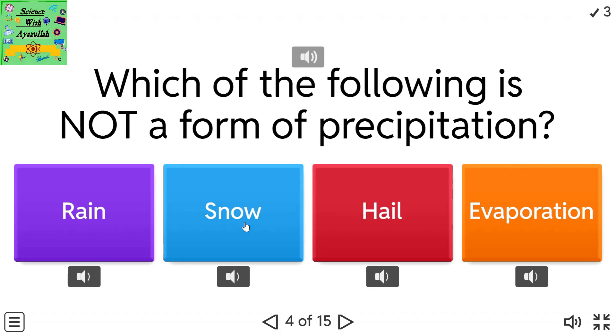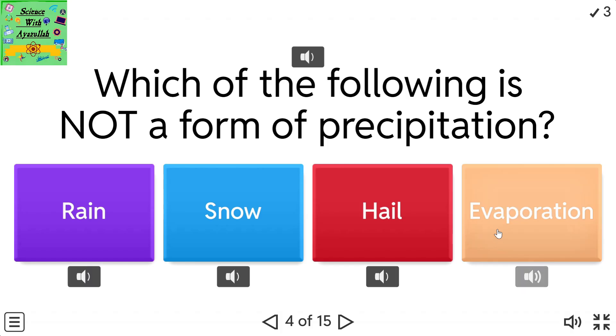Which of the following is not a form of precipitation? Rain. Snow. Hail. Evaporation.